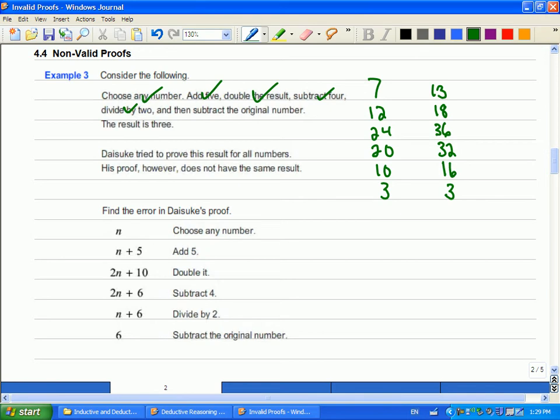So, let's take a look at what Daisuke's proof. Does anyone want to take a stab at that name? Daisuke? I've met somebody named Daisuke, so I didn't know that's how you spelt it. This is what we're walking through is Daisuke is trying to come up with a proof.